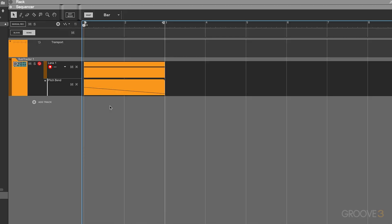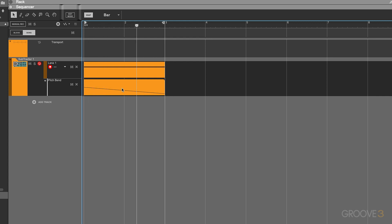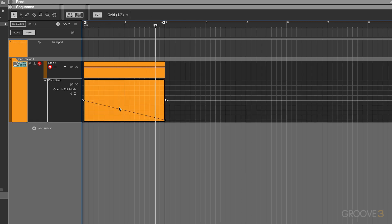This would also work really well for downers and sub drops as well. Let's listen to this sine wave controlled by a straightforward linear automation line, compared to that nice upwards curve that's going to linger more around the higher value.